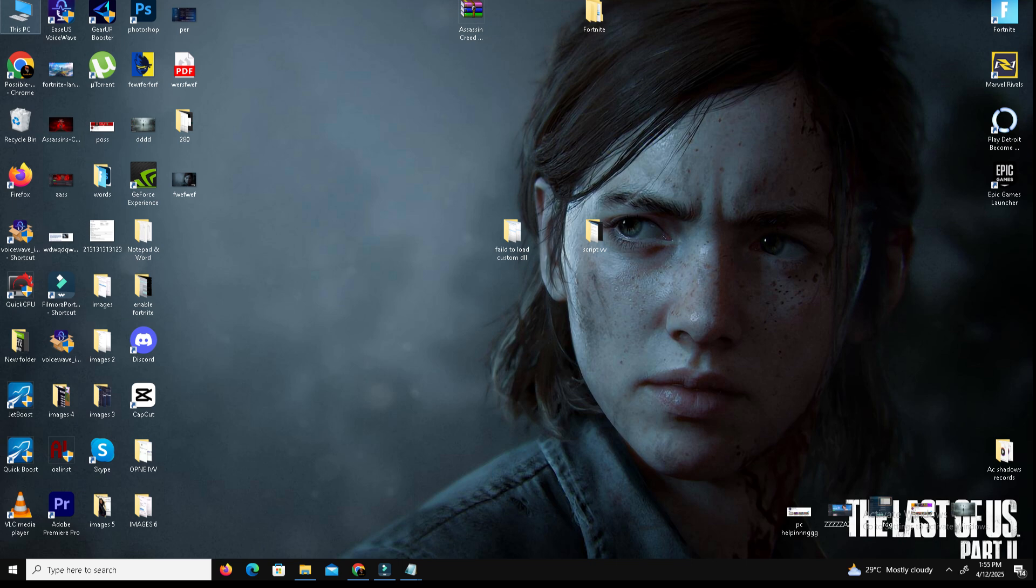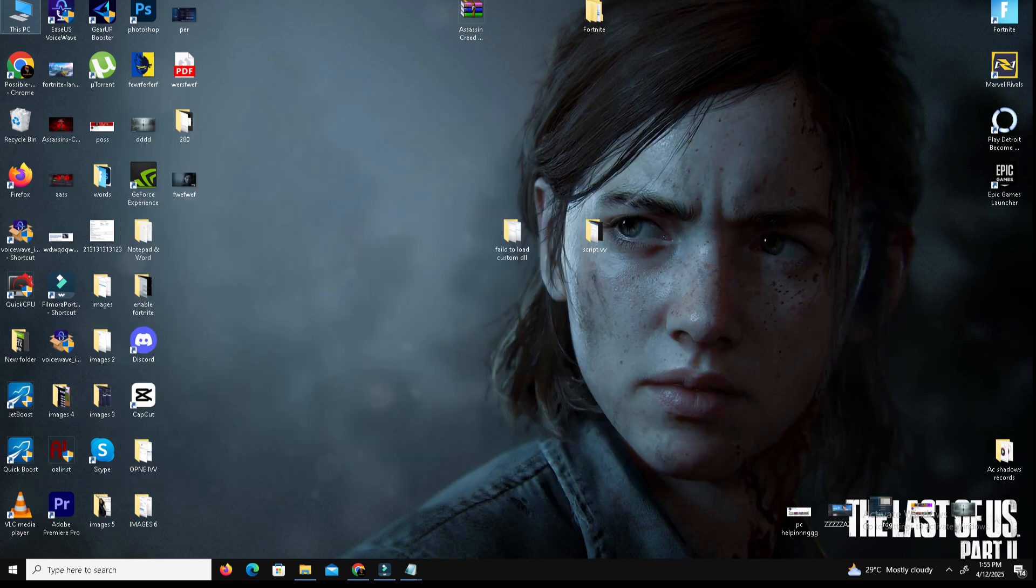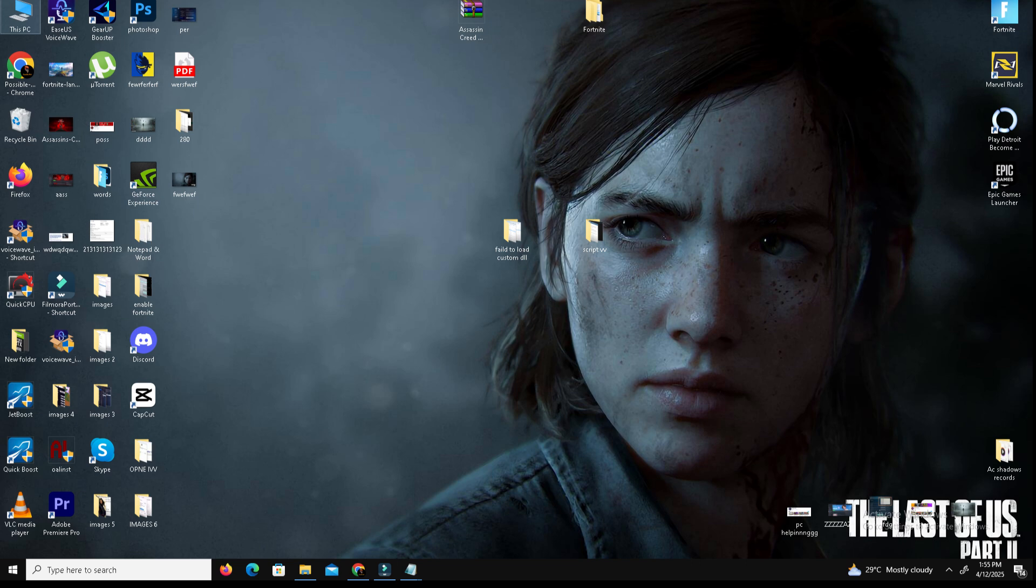Step number four, we need to simply restart the system. After applying the changes, restart your PC. Once rebooted, try installing the software again and now your error should be resolved.